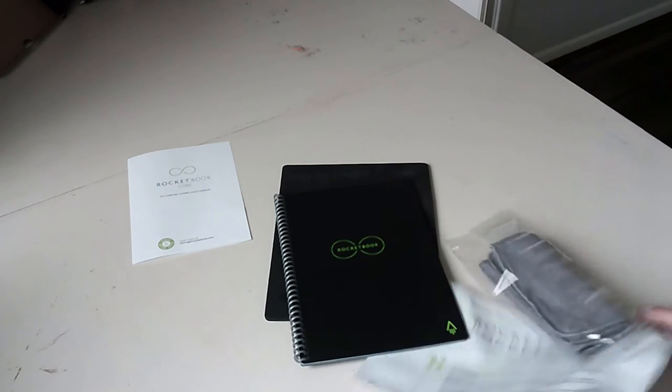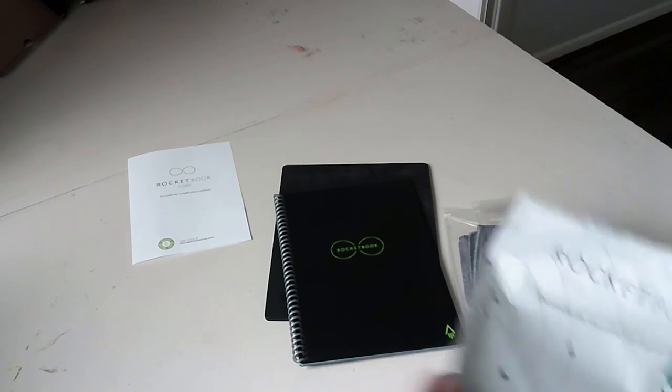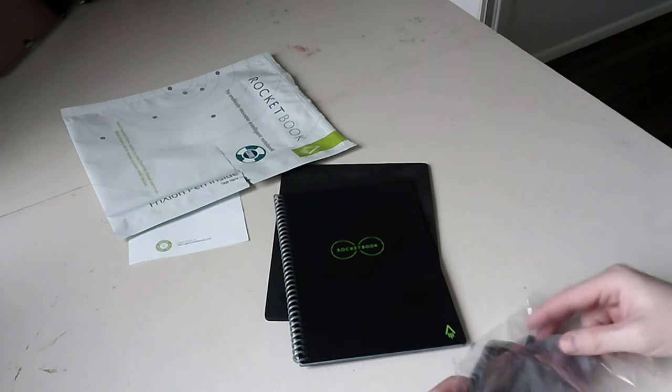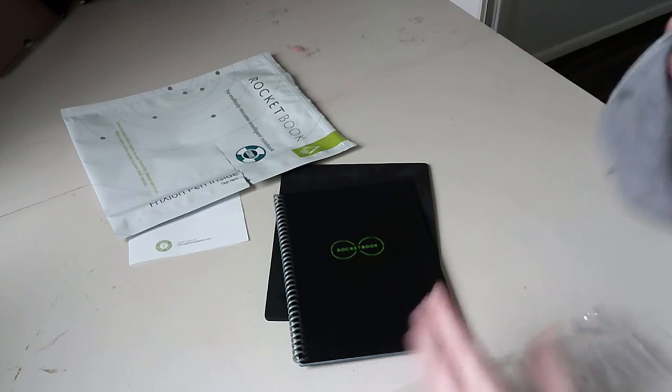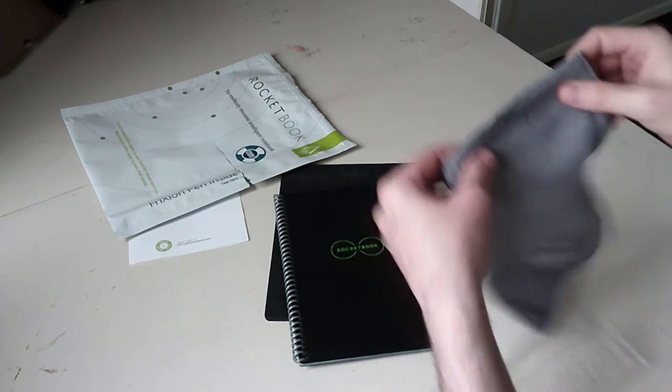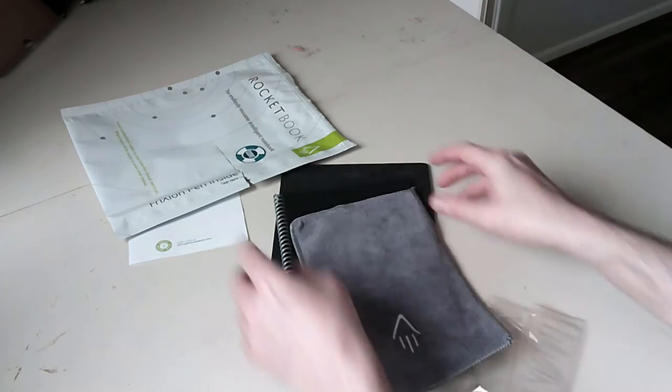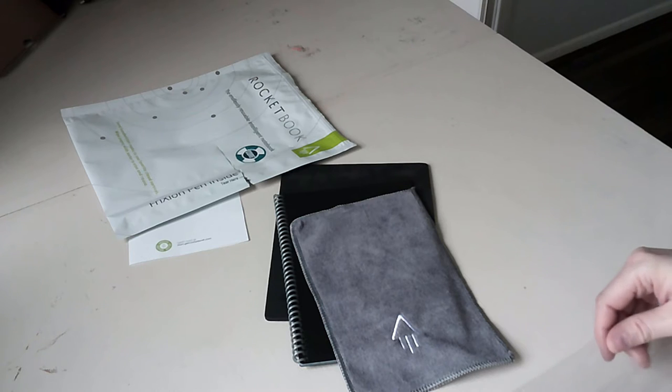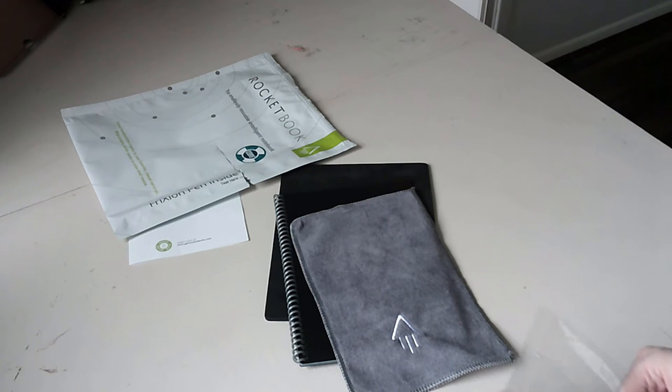So that's the book itself. It comes with a microfiber cloth. Again I did open it in my last attempt of this video. It's my first video. Apologies guys.